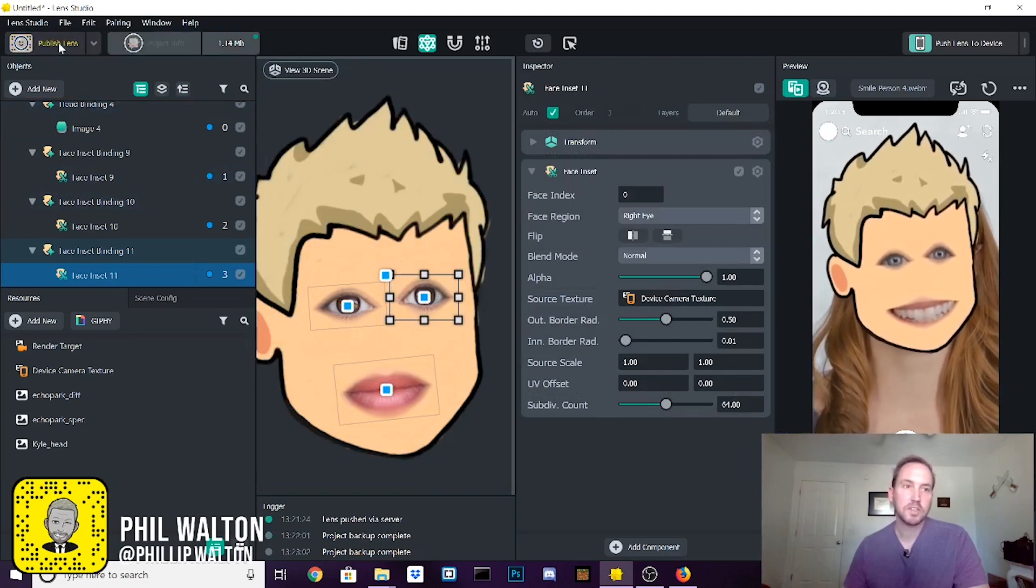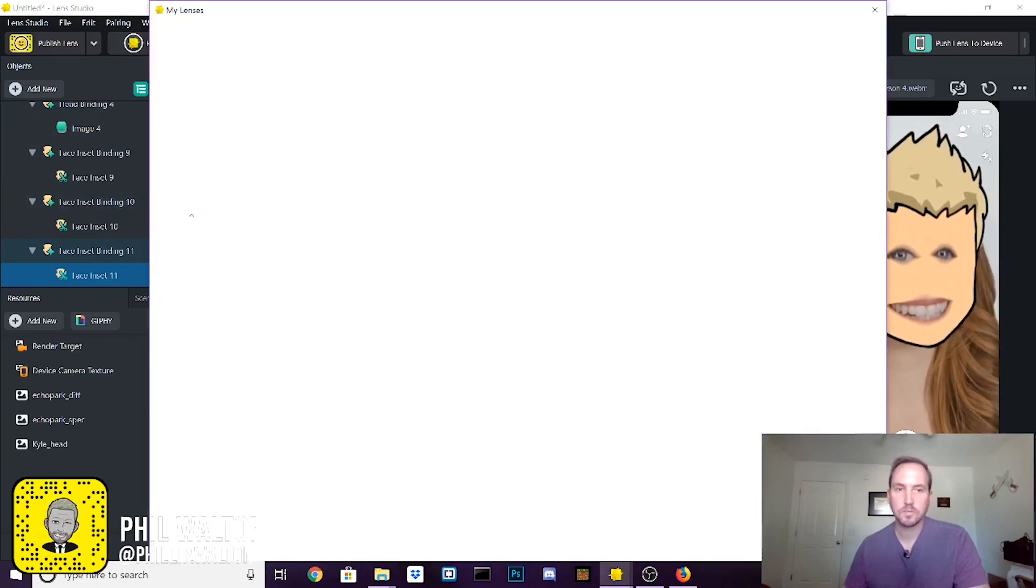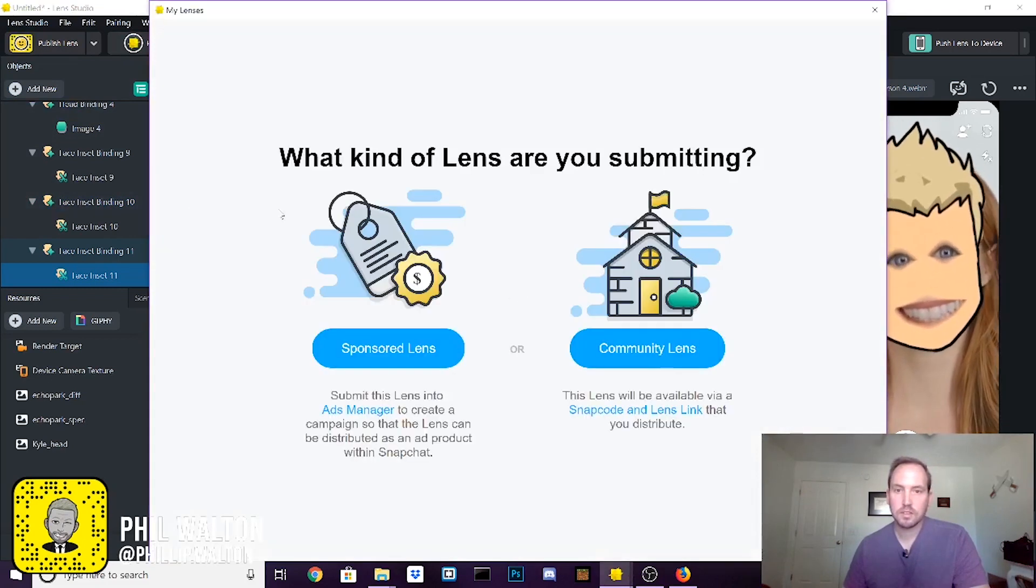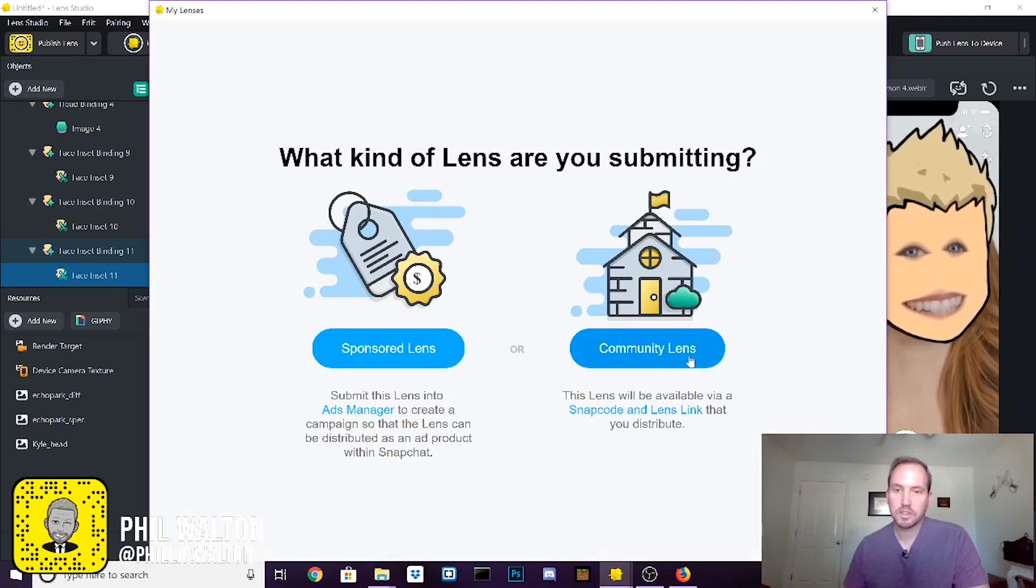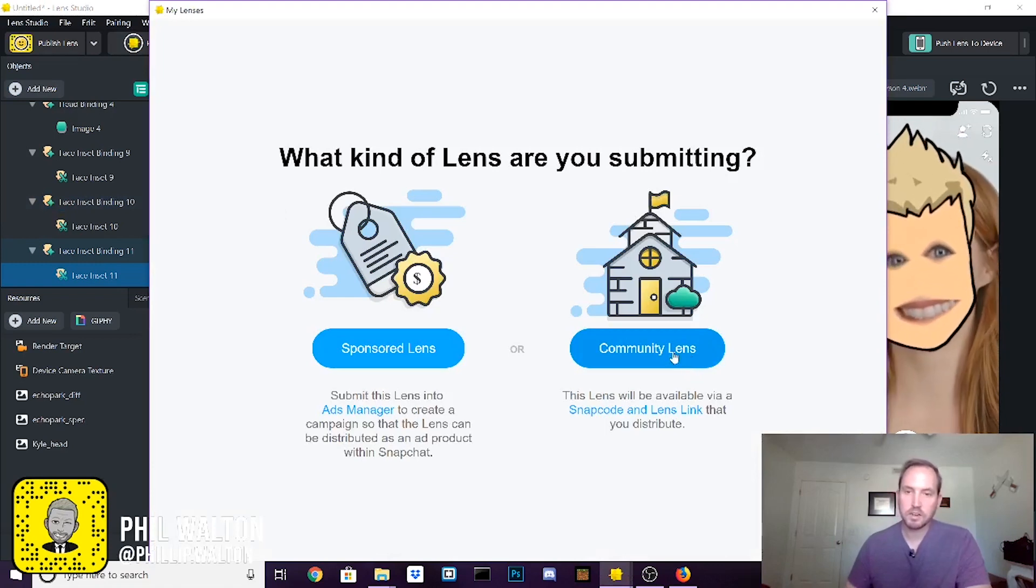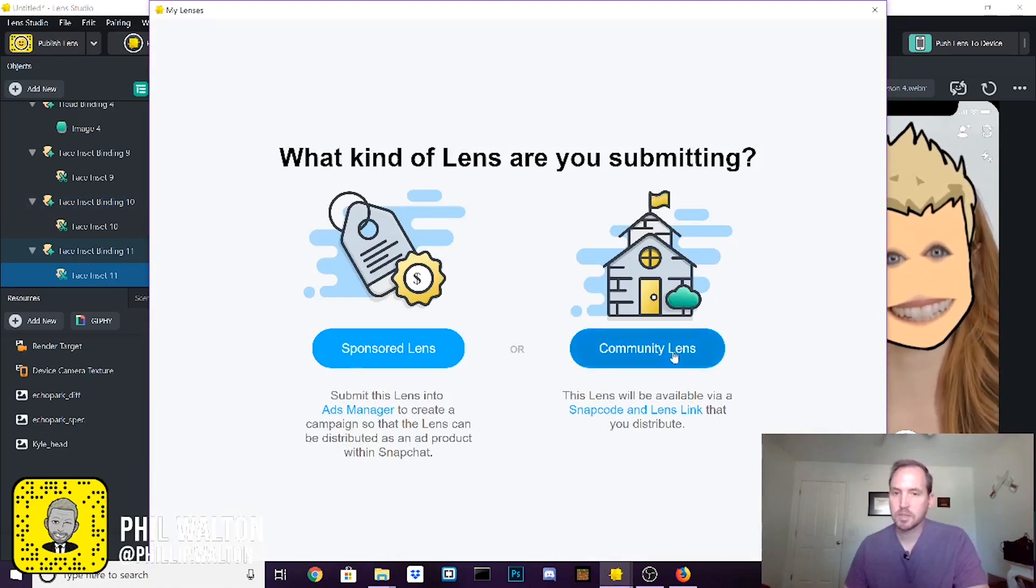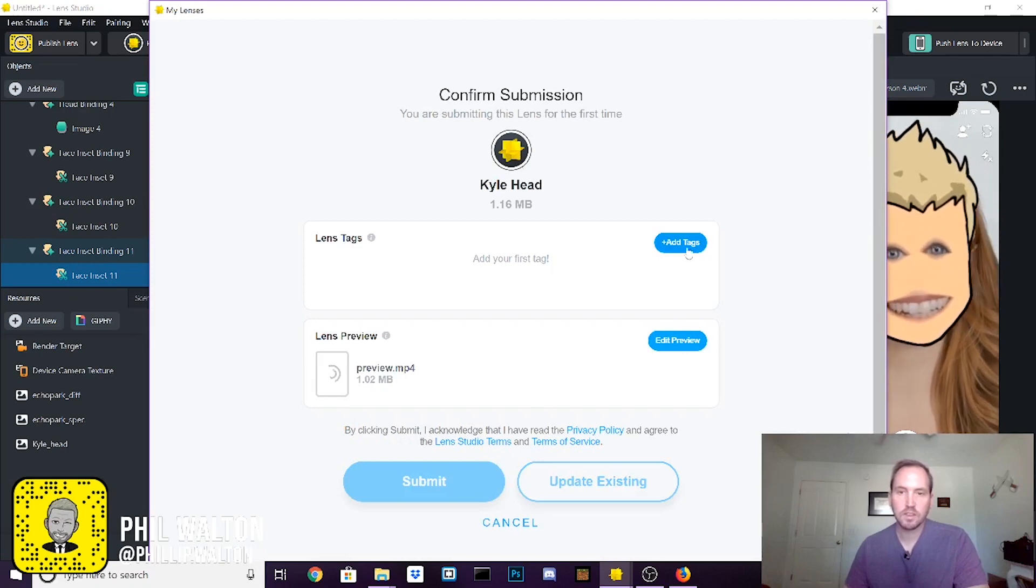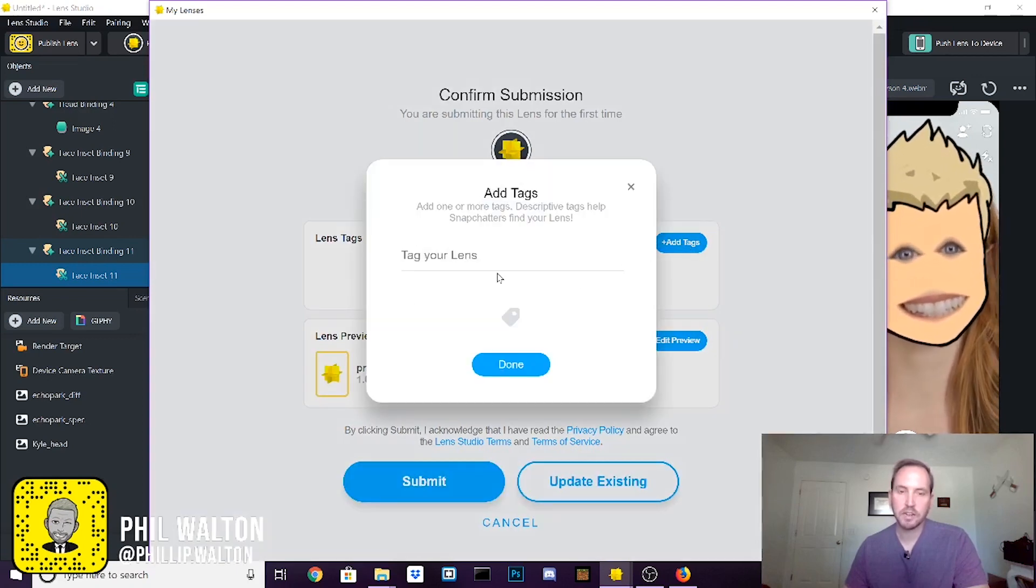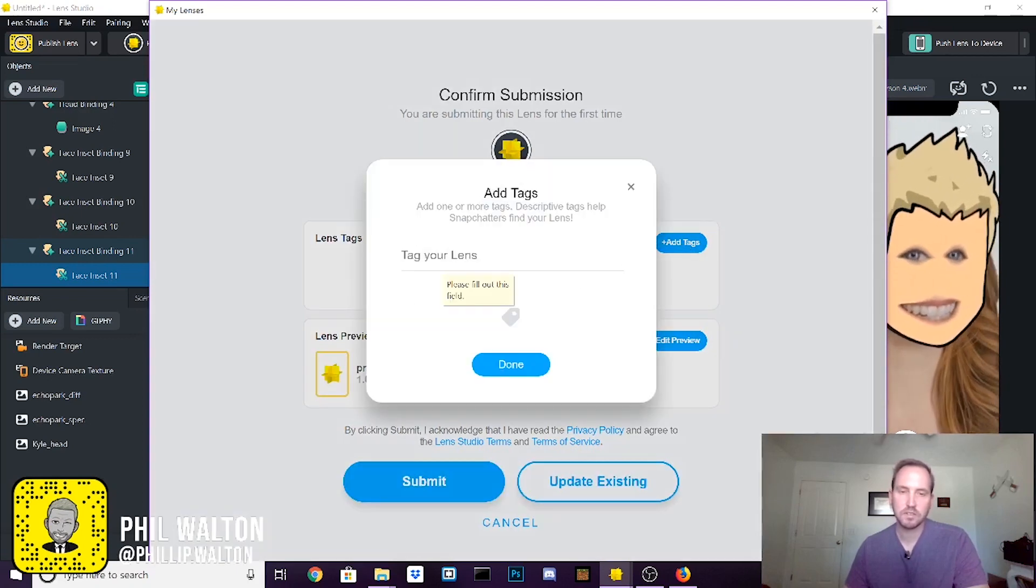So you come up here to publish, say publish lens. The lenses that we are building are called community lenses. They are free to the community and everyone can access them at any time. Say community lens. You're going to come up here and give it some meta tags. Say what kind of stuff it is.